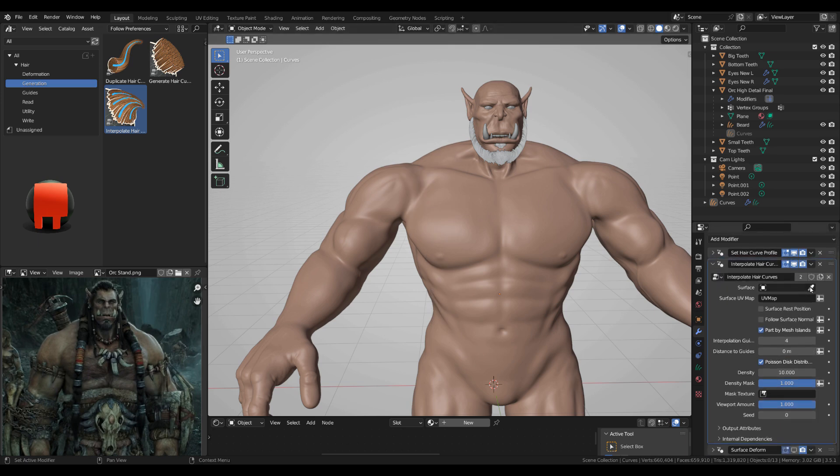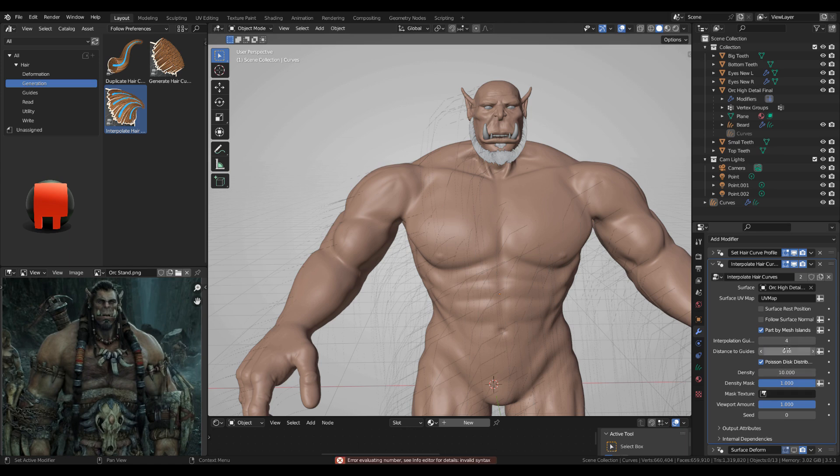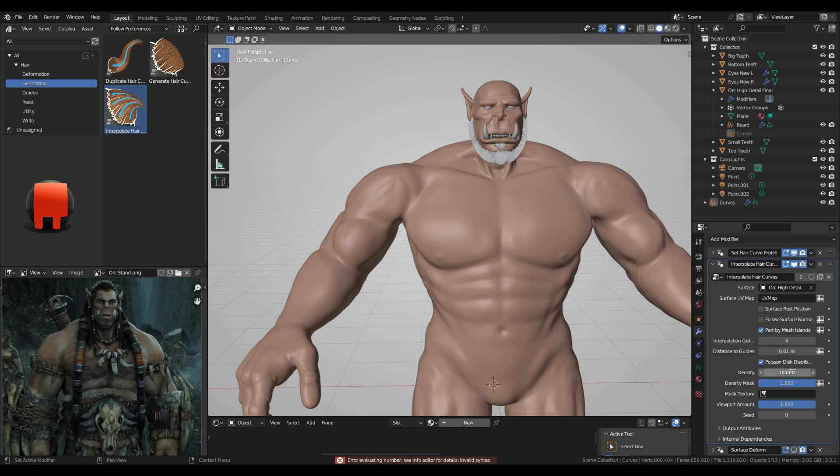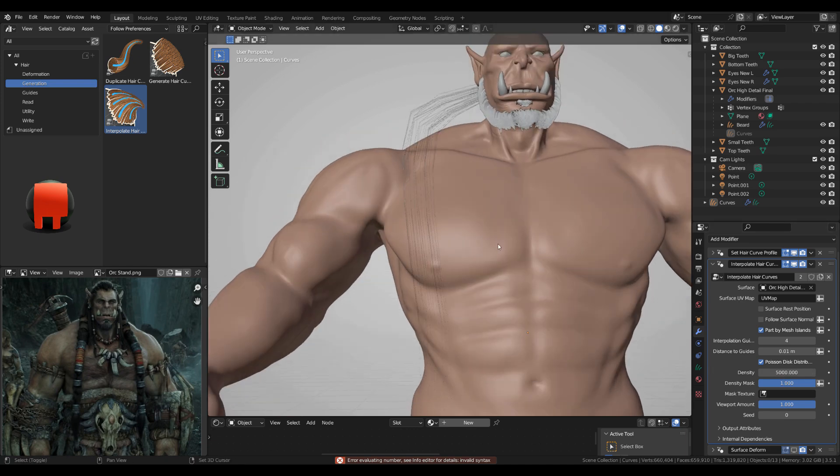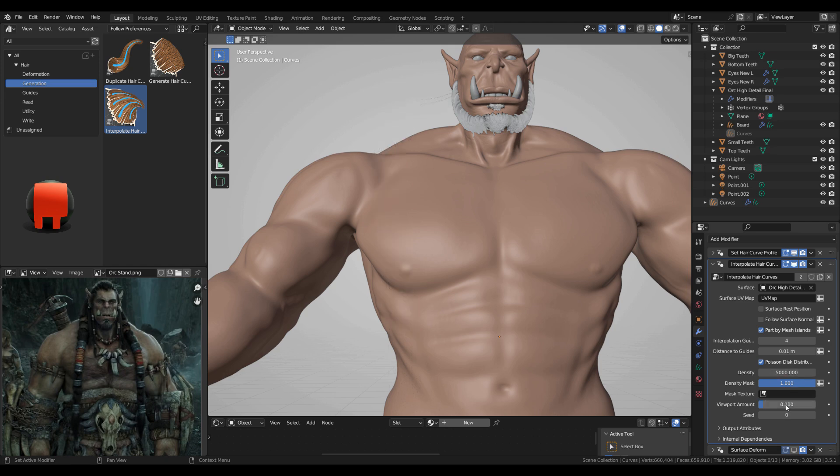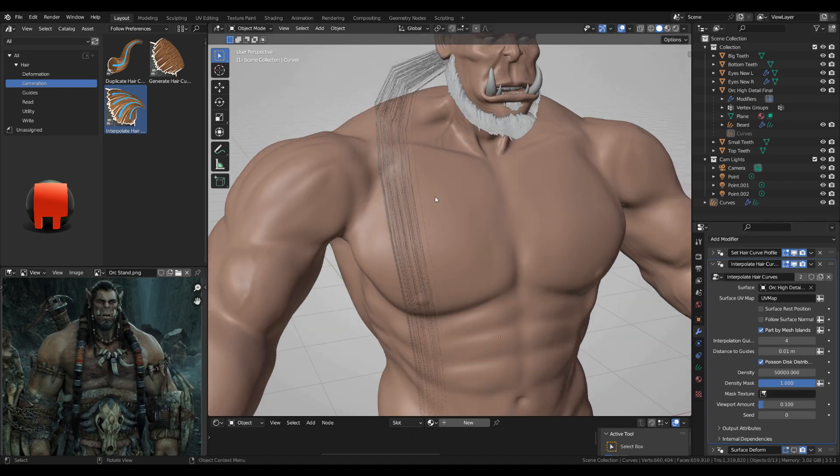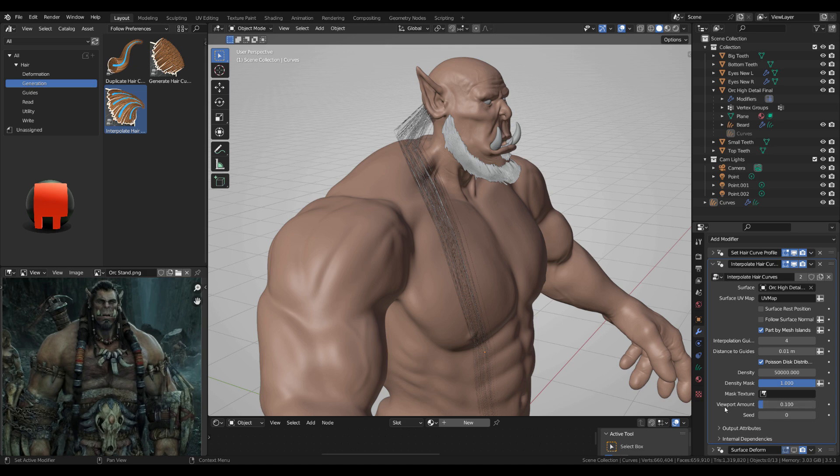Generation, interpolate hair curves, click, drag it, drop it, and move this up. Clicking the eyedropper and the character. You need your UVs, make sure you 0.01 for now and get some more density. So 5,000 for now and I'll put the viewport amount to 0.1. I'll go up to 50,000. If your computer can handle more you can go up more. With the viewport amount I'm gonna go up to 1.